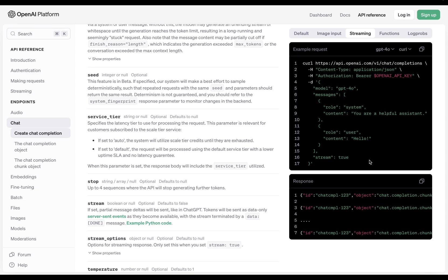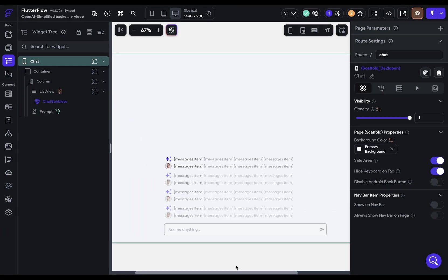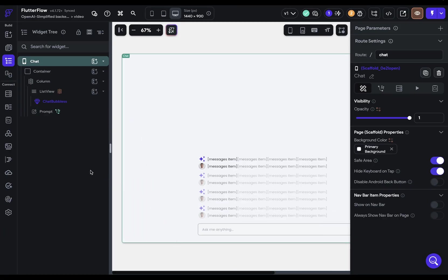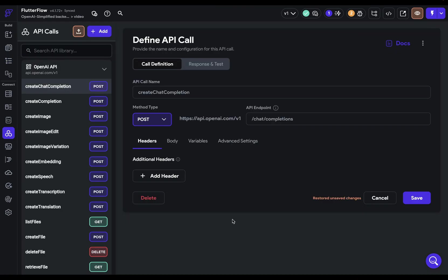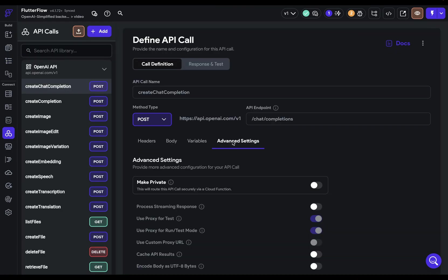Let me show you how to set this up in Flutter Flow. For this demo, I'm going to use ChatGPT's streaming feature. So if I come over to my API definitions, in order to enable this in Flutter Flow, come over to advanced settings, and you'll see this new option, process streaming response, and turn that on. But remember, this is just telling Flutter Flow to expect a stream of data.